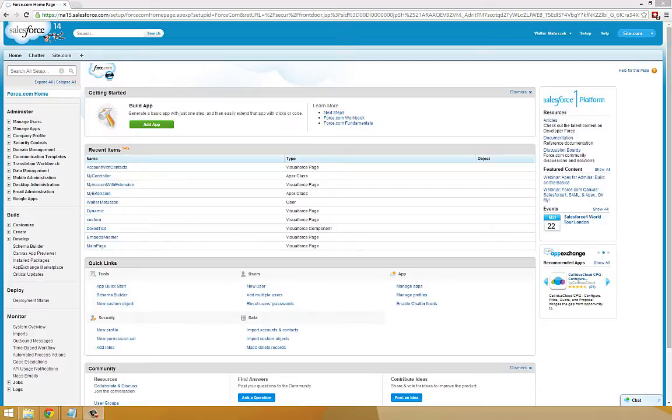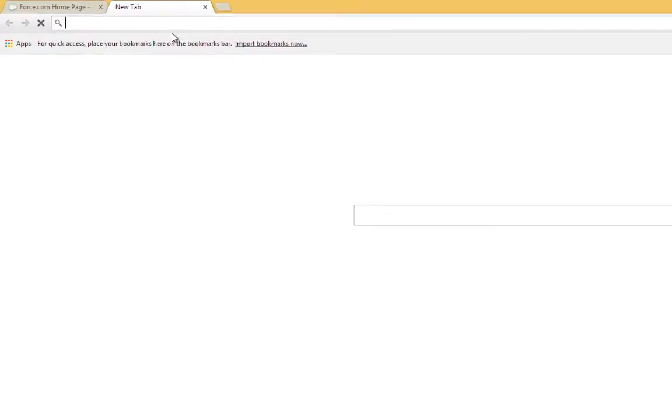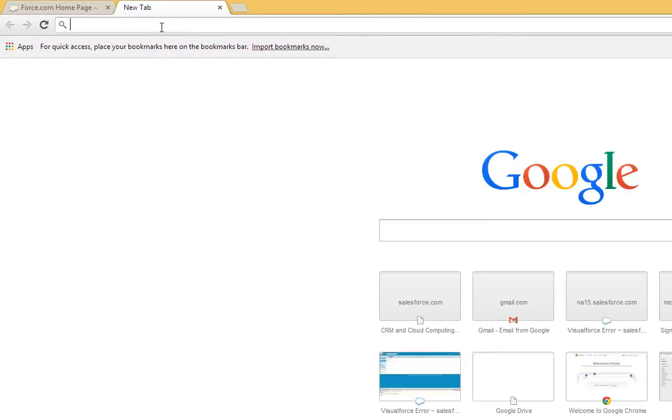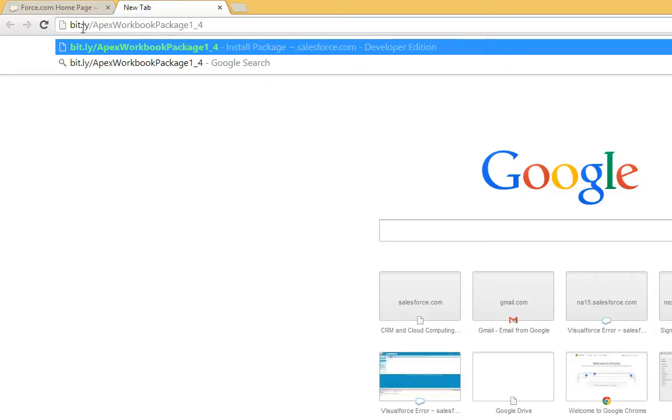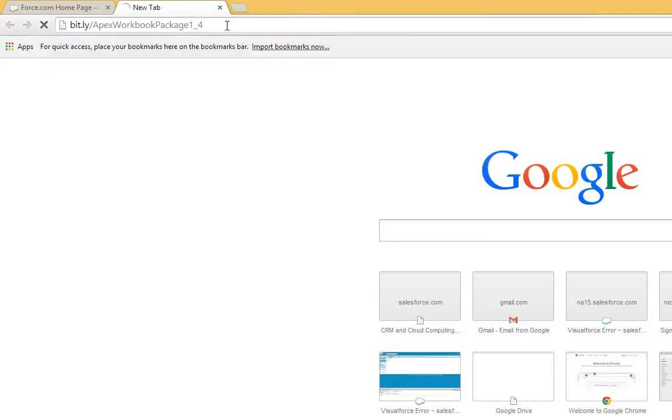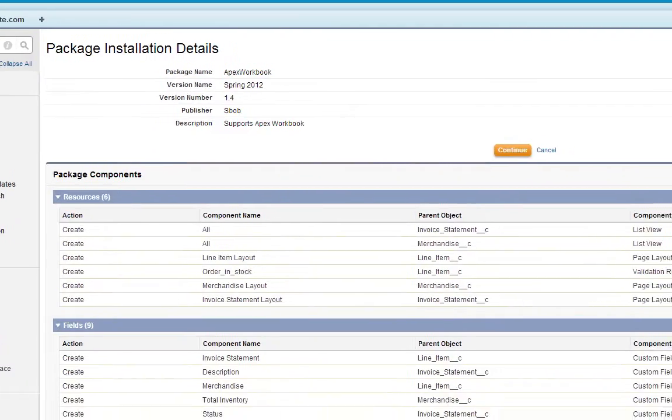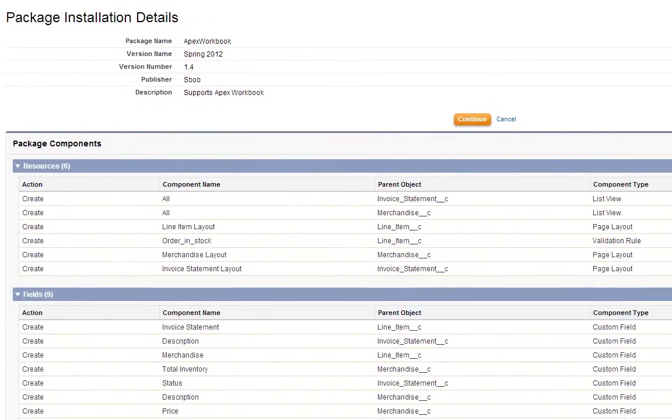Everyone else should open a new tab in their browser and go to bit.ly slash apexworkbook package 1 underscore 4. This is going to allow us to install a package that will provide the custom objects for us. From this page, we'll click Continue.